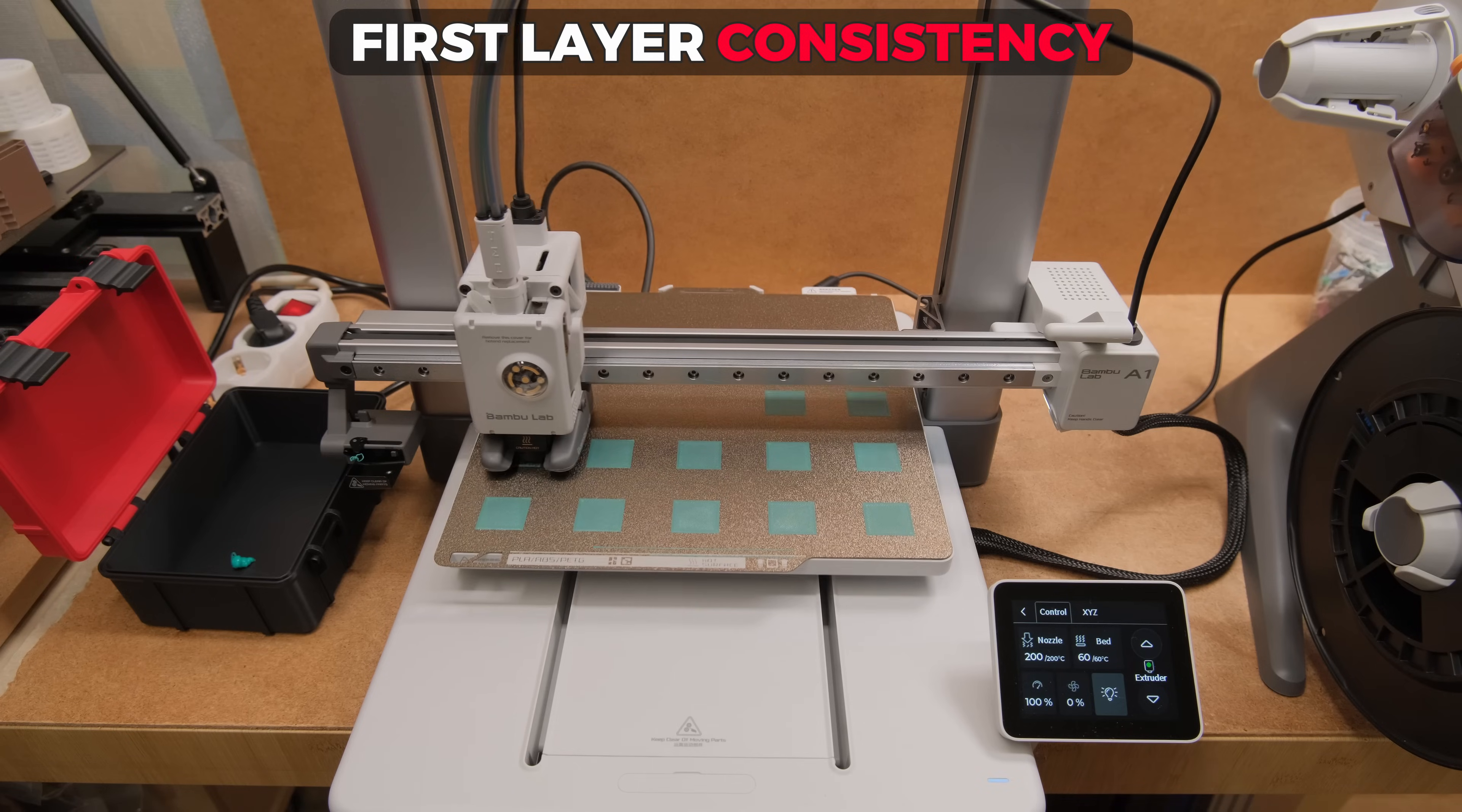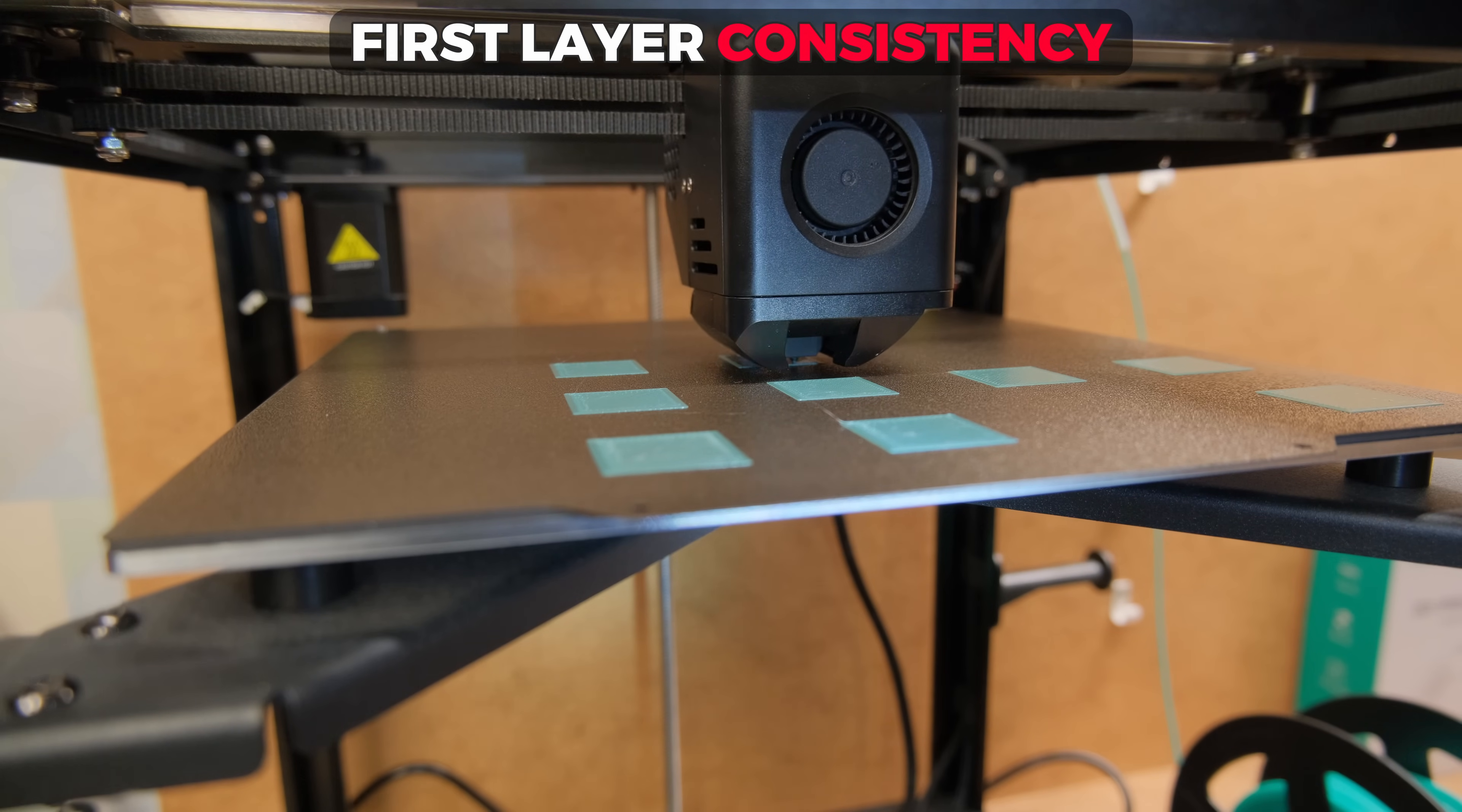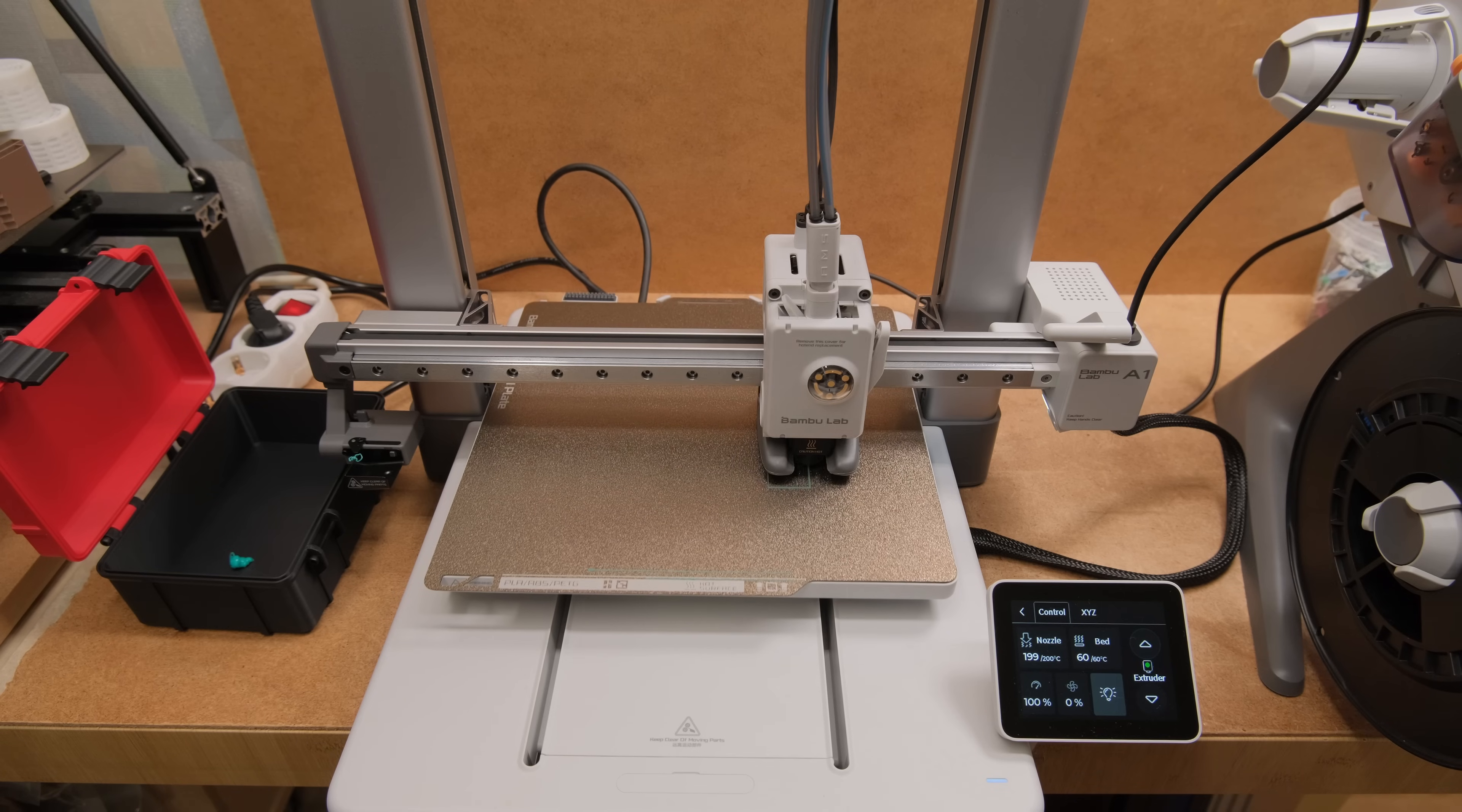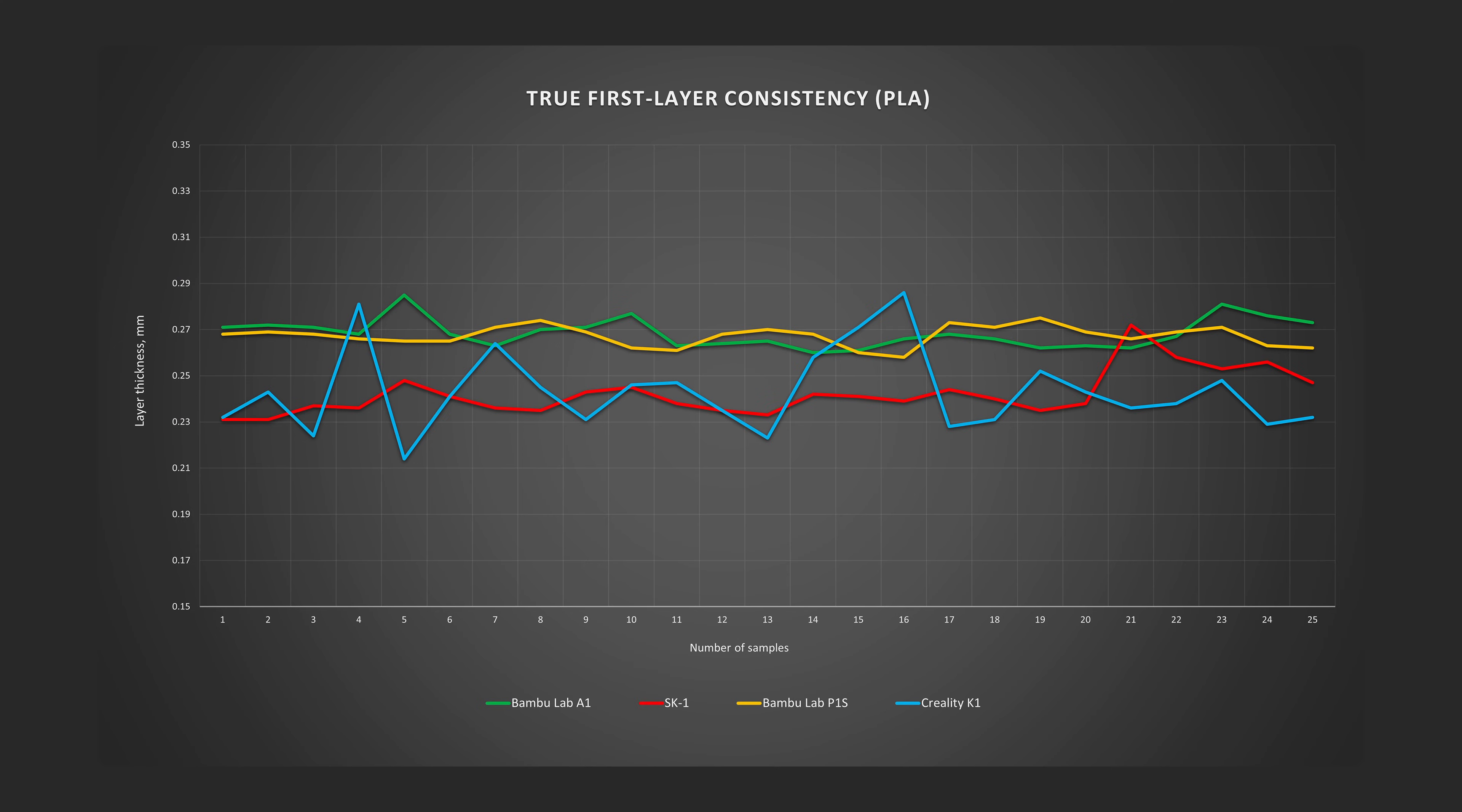Moving forward we have one of the most important aspects that you should want from your 3D printer. The first layer consistency. In this test, I heat up the beds until the temperatures even out, print the file and measure each square thickness. And here are the results.